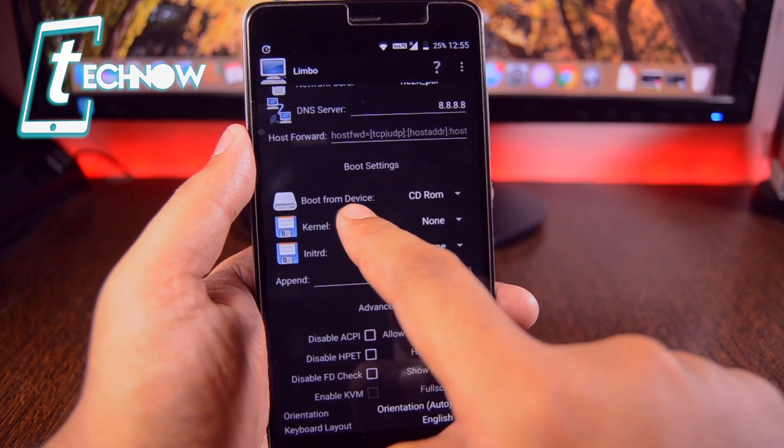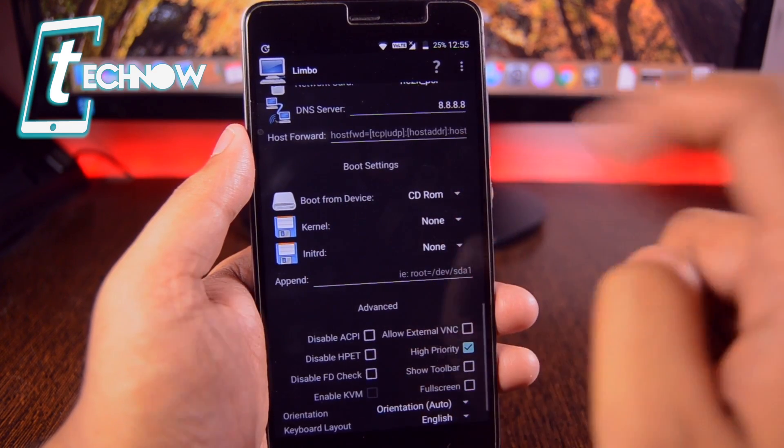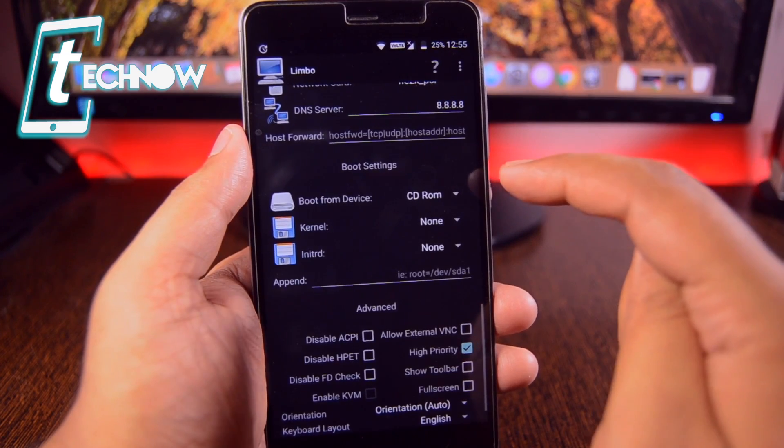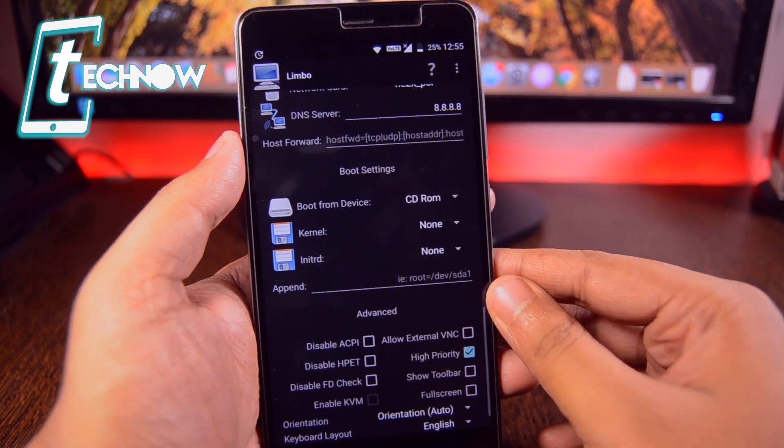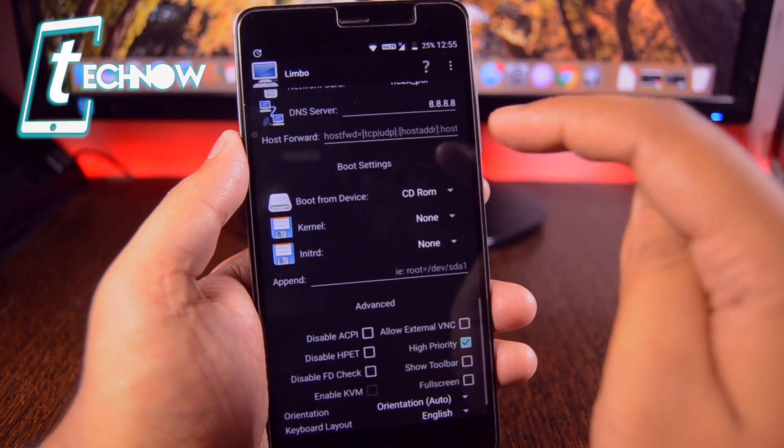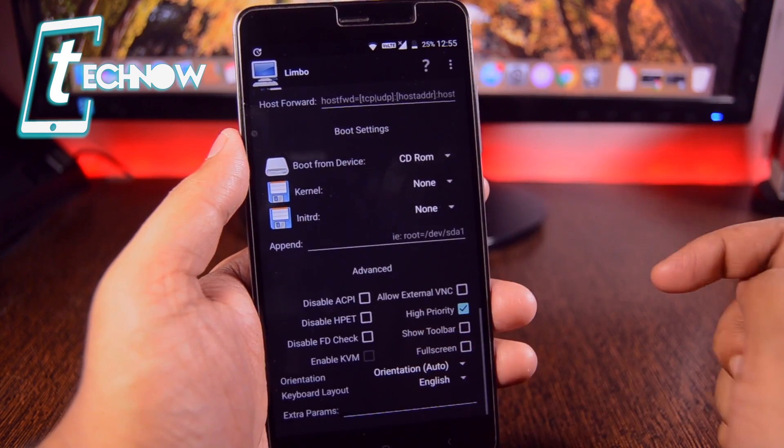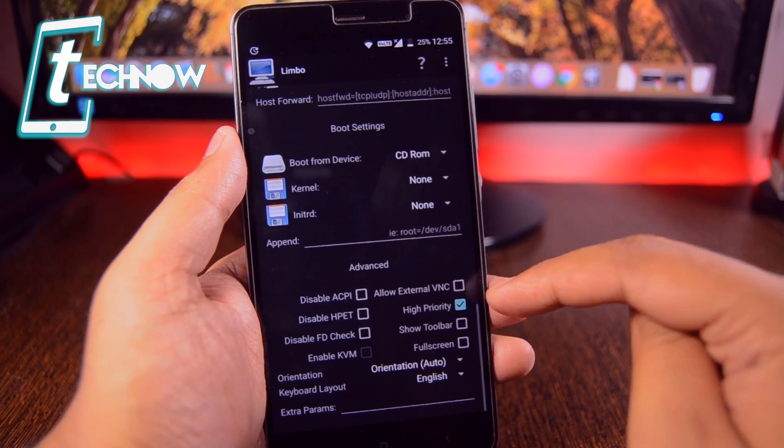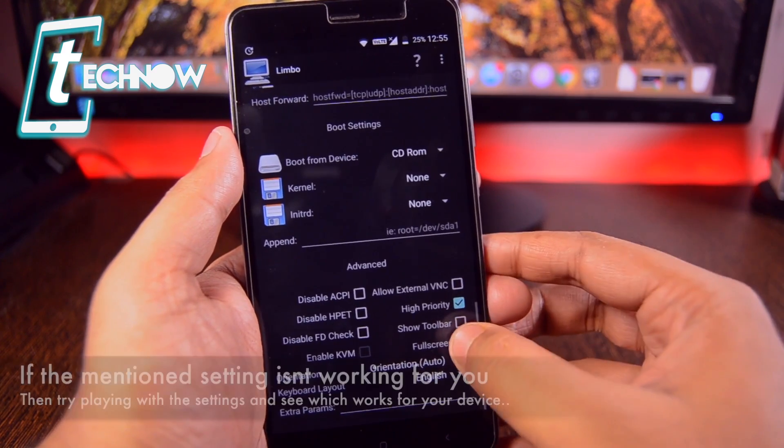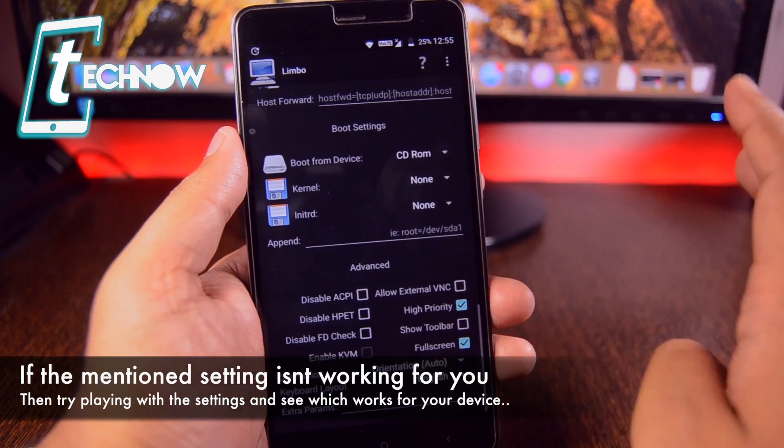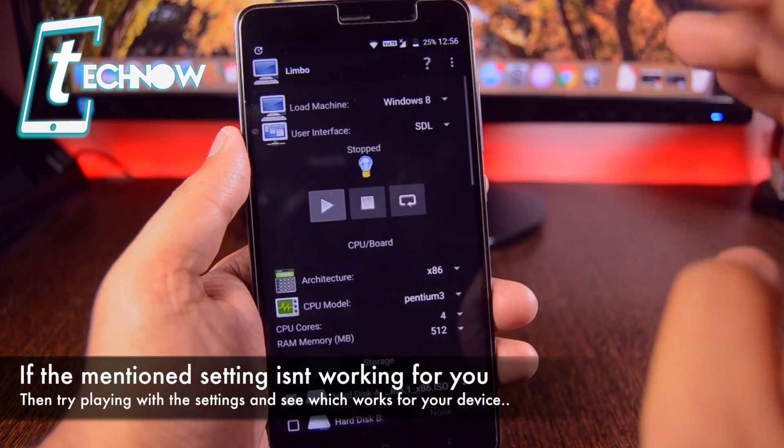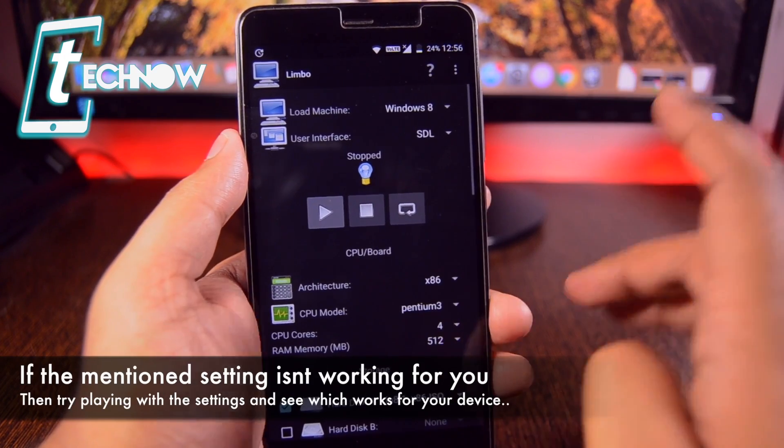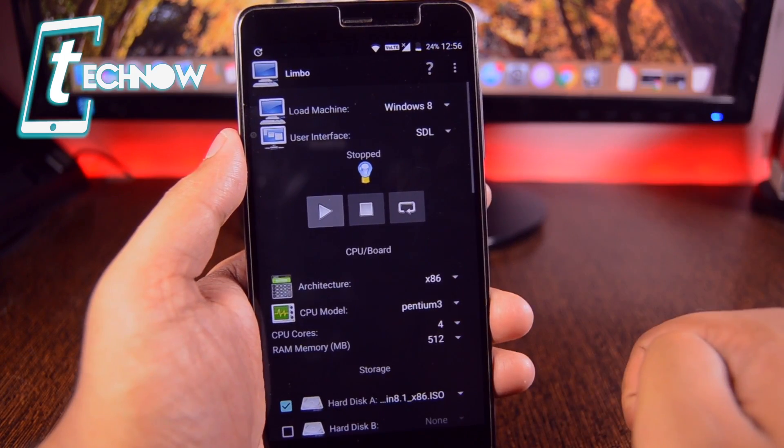From the boot from device you need to select CD-ROM. Make sure you had selected CD-ROM over here if you are using it for Windows 8, 8.1 or Windows 10. You have to select CD-ROM and down here you need to select high priority. High priority must be turned on over here and full screen must be turned on. Once you are done with this, you can run your Windows 8, 8.1 platform on your Android devices.